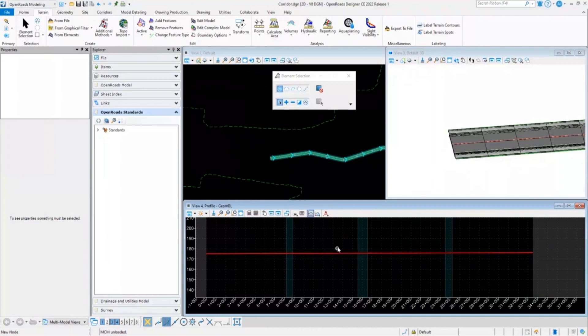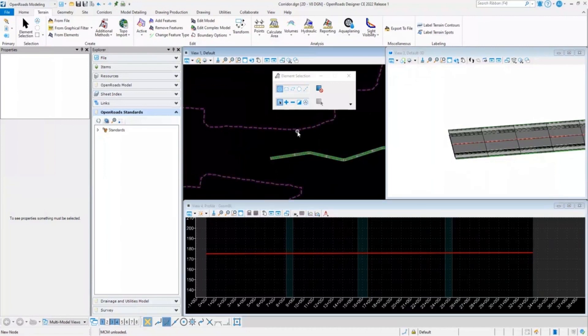This issue is very common with new users of OpenRoads Designer and it is caused simply because they have not set the terrain model as an active terrain model.